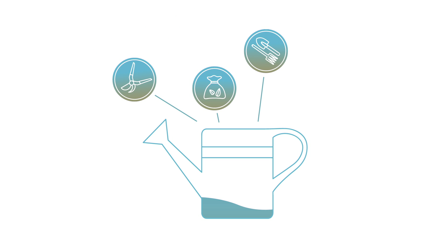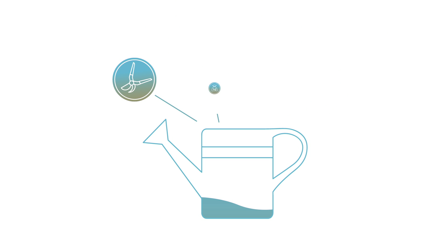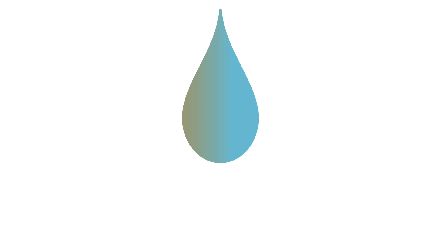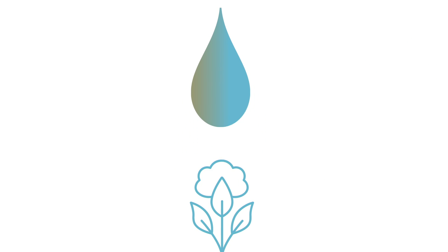Improvements in irrigation technology and practices in the U.S. have resulted in a 75% improvement in irrigation water use efficiency over the past 30 years.